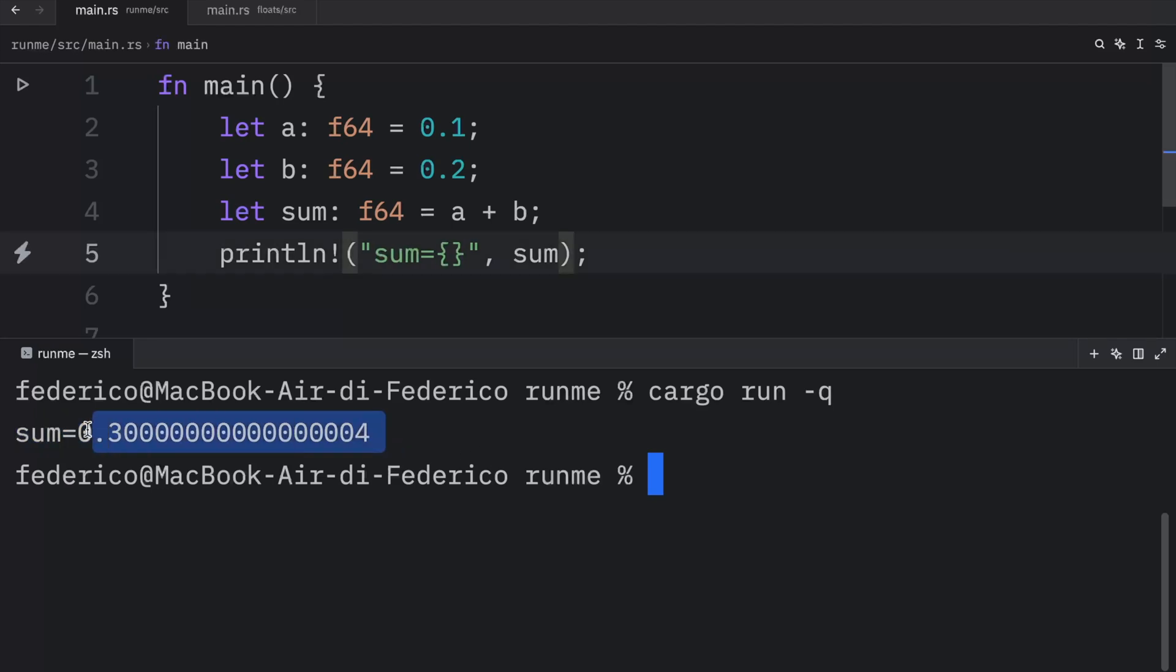And the reason this happens is because decimal numbers are incredibly difficult to represent in binary. So you can never really rely on perfect precision when performing calculations with floats without the help of external libraries and functionality.